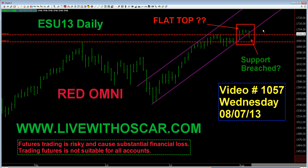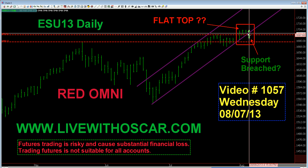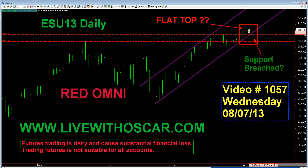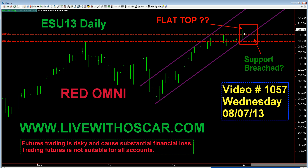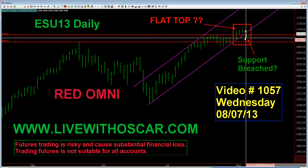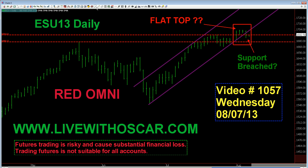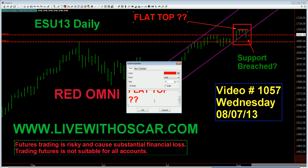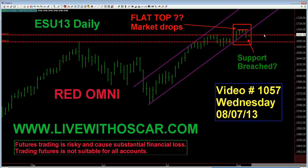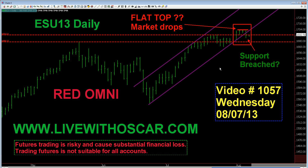Yesterday I put this chart before your eyes and said it looks like it's going to hold support right here. Well, it did not. The market came through the support. Support is breached. And now we have to wonder, is this a flat top in the S&P? I kind of think it is. Flat tops produce market drops. And if that's a flat top, we know what's coming next. Omni's got a red arrow on top of that. Support was breached. I say we get at least a one-day reprieve here. Let's look for some downside.